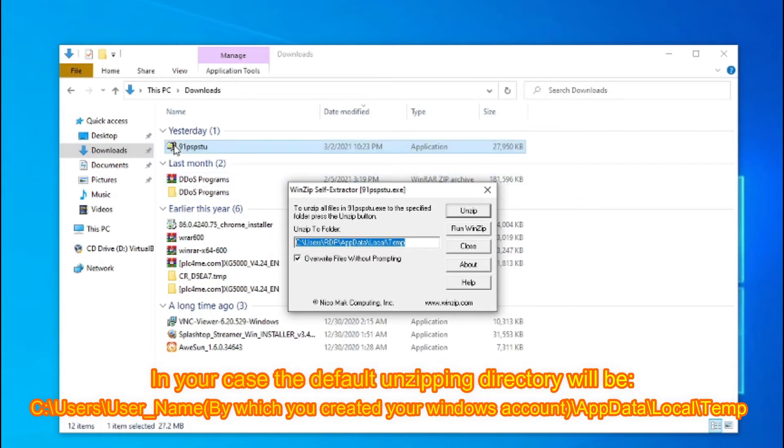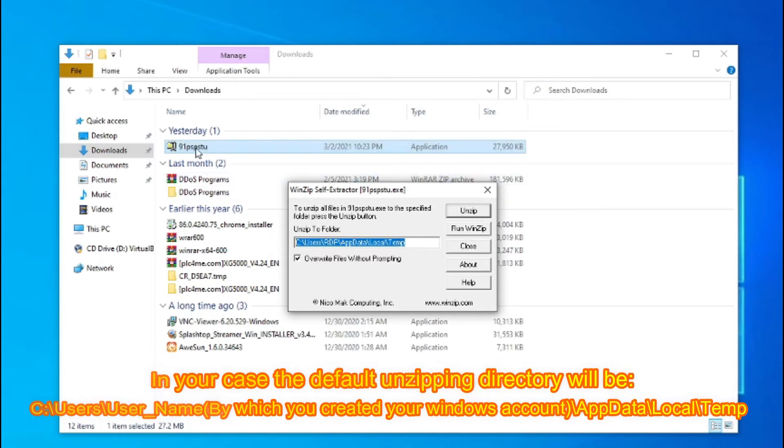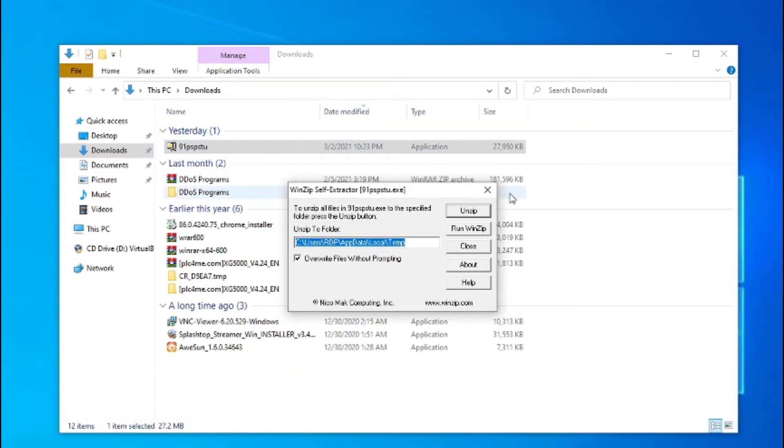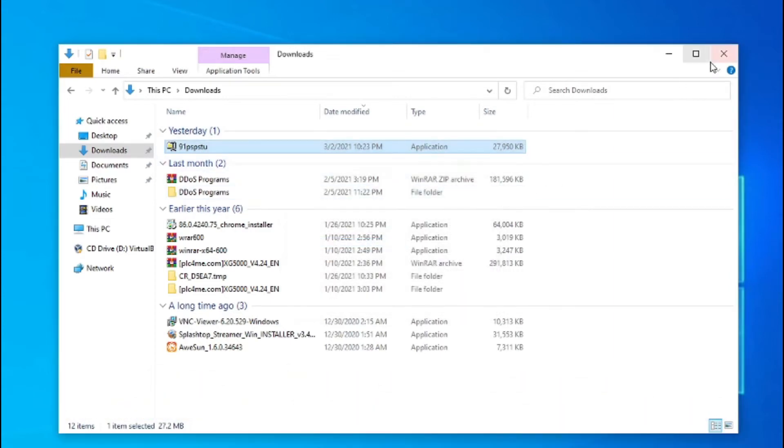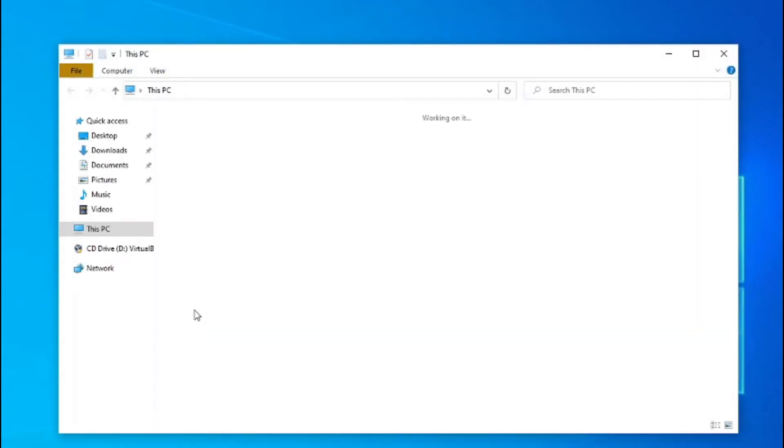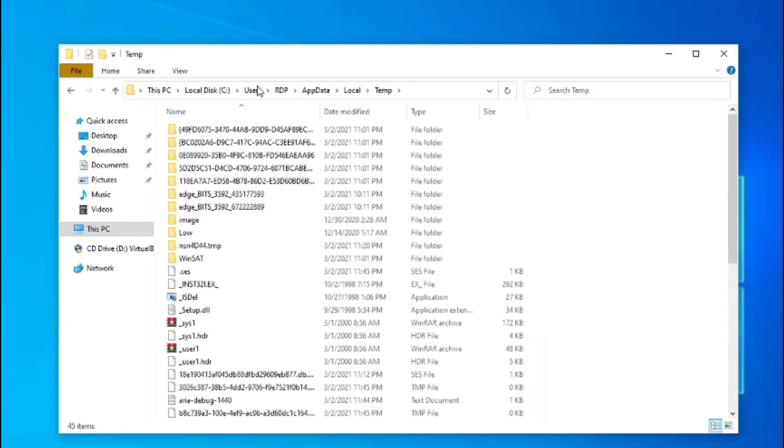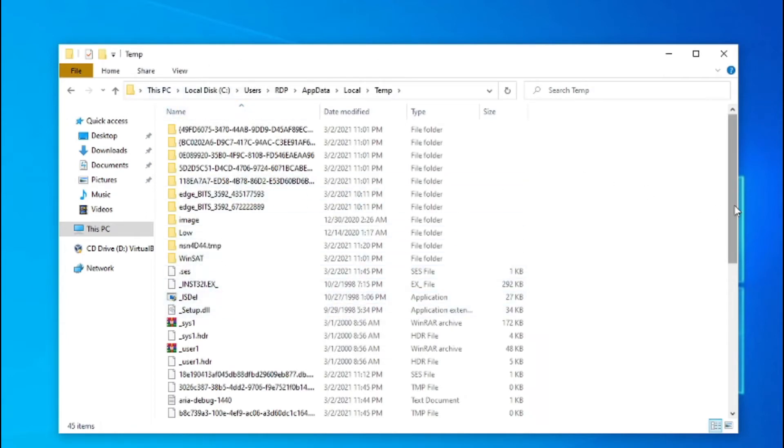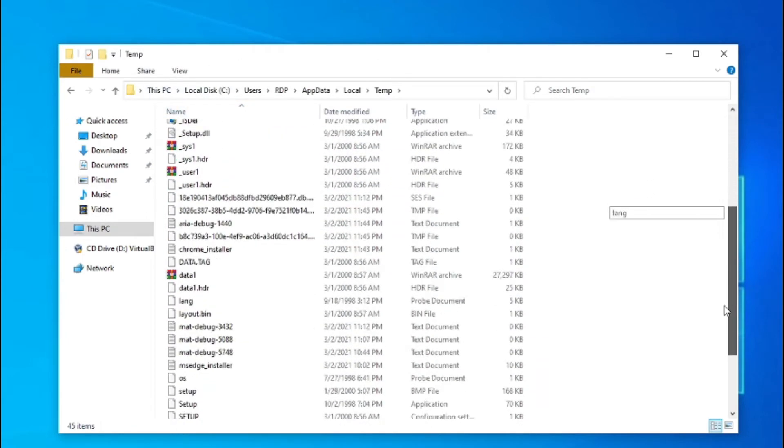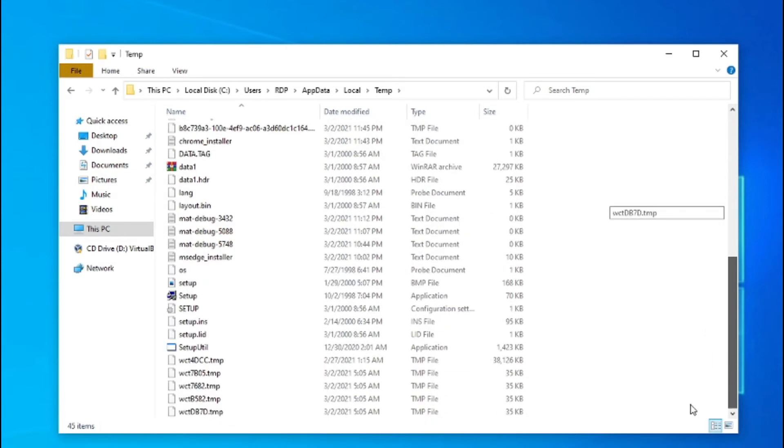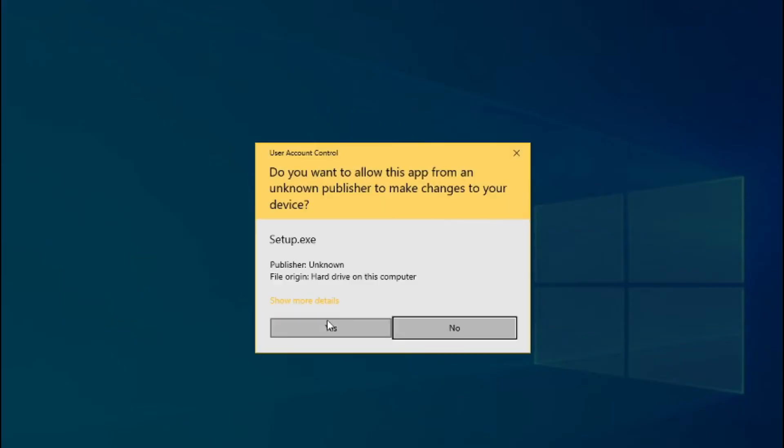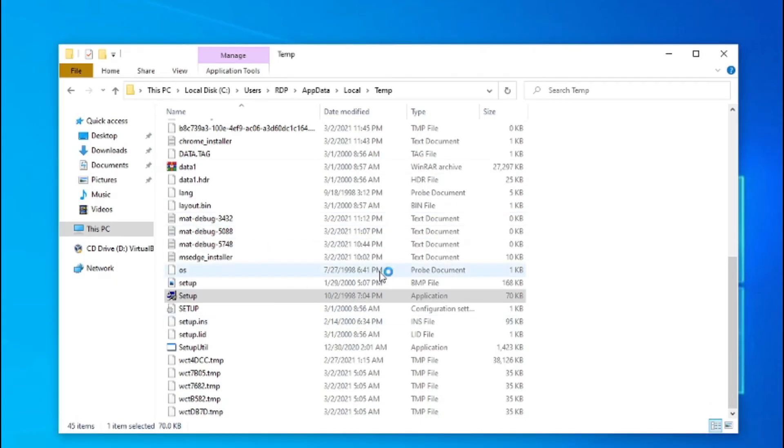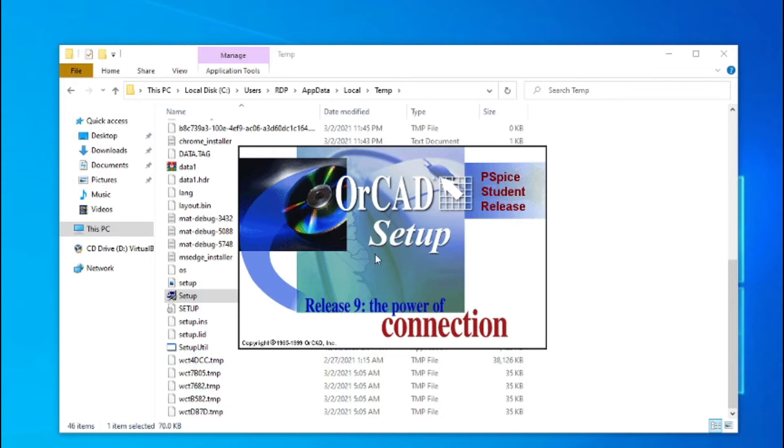Let us just paste this link from the Explorer option, and you can see here this is the required option. This is the setup file which is to be installed on your PC in order to have PSpice for students. Let us wait for a couple of minutes to finalize the installation process.